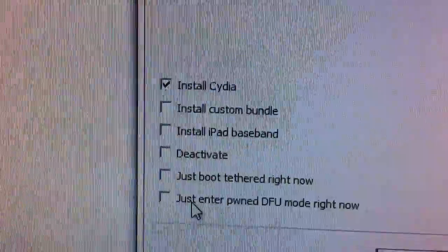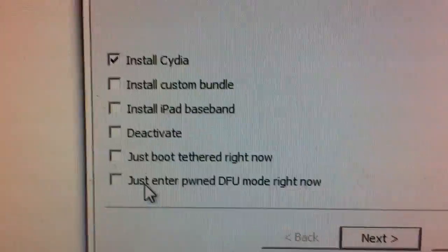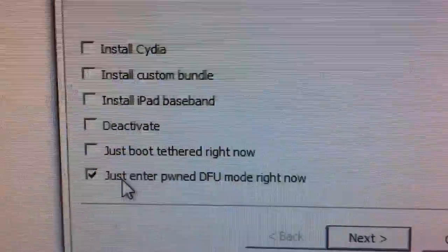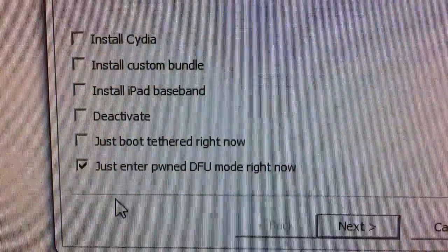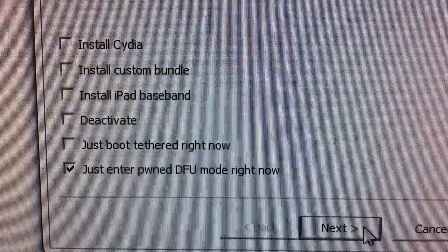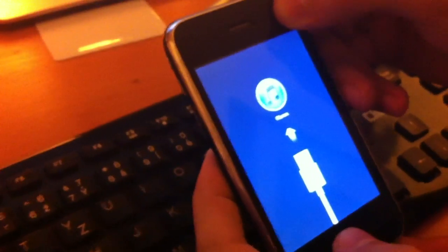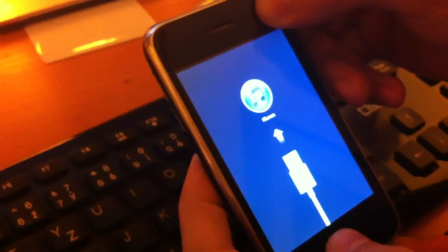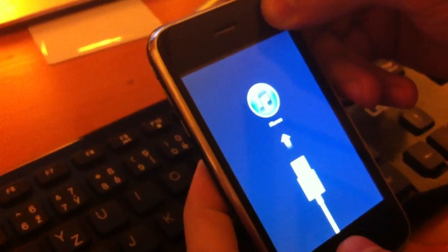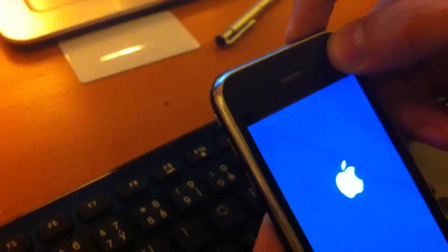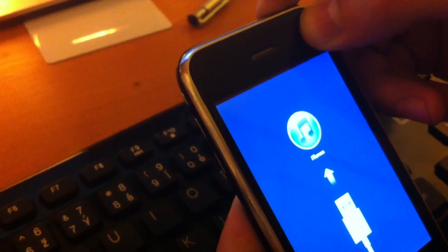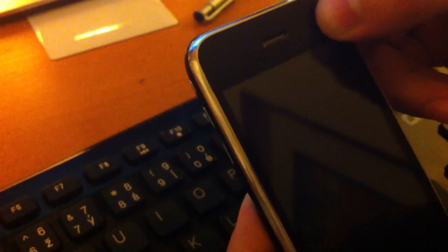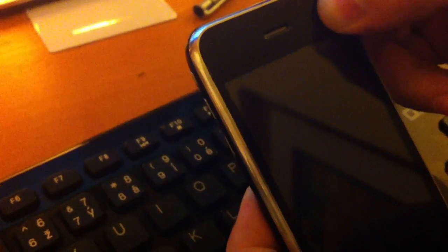Pick up the checkbox called 'just enter permanent DFU mode right now.' Click next and put the iPhone into DFU mode. Just hold both buttons and after the iPhone logo shows up, release the sleep button.